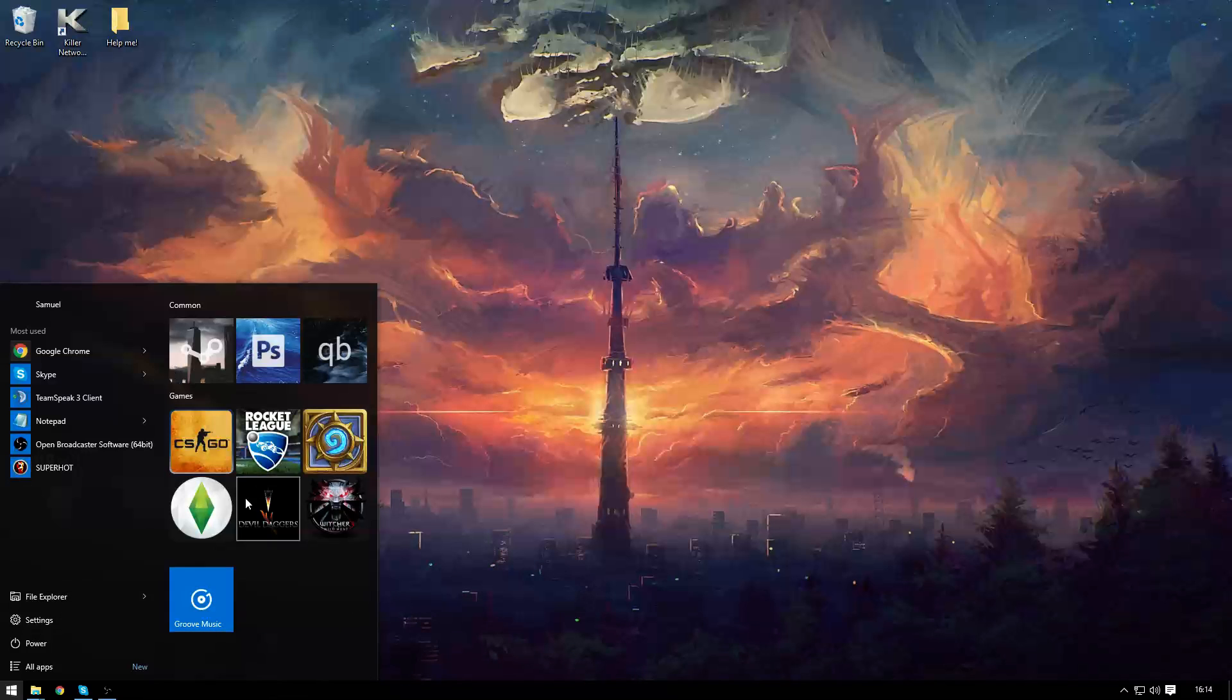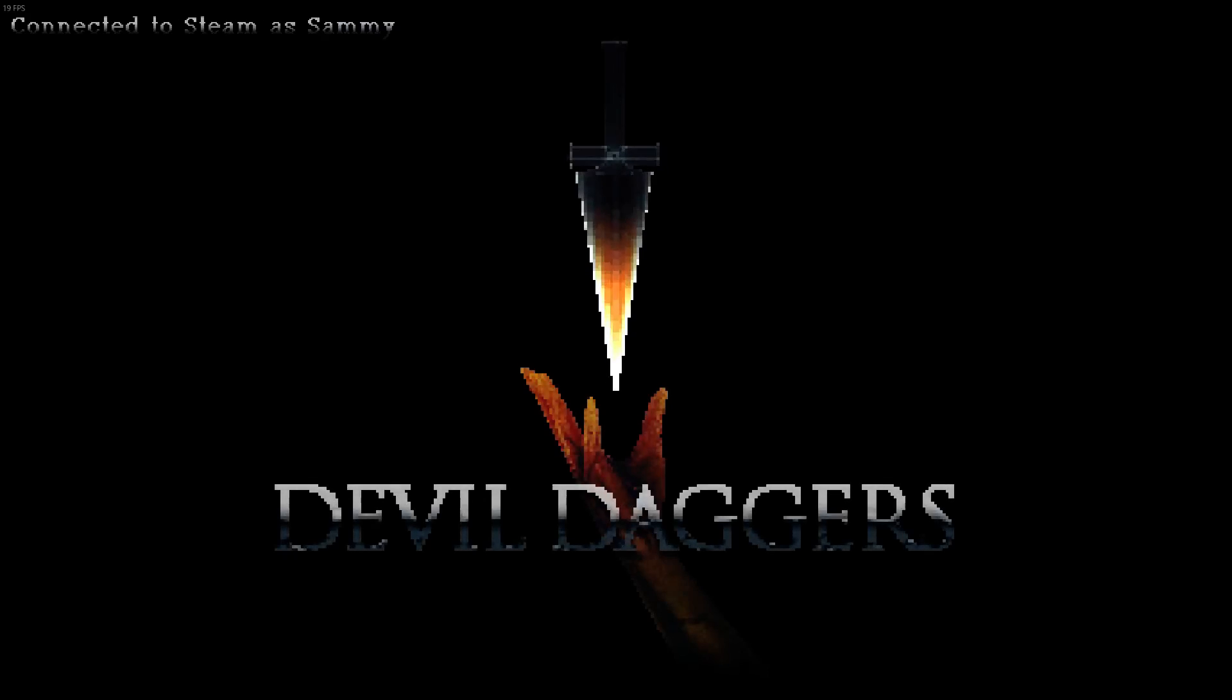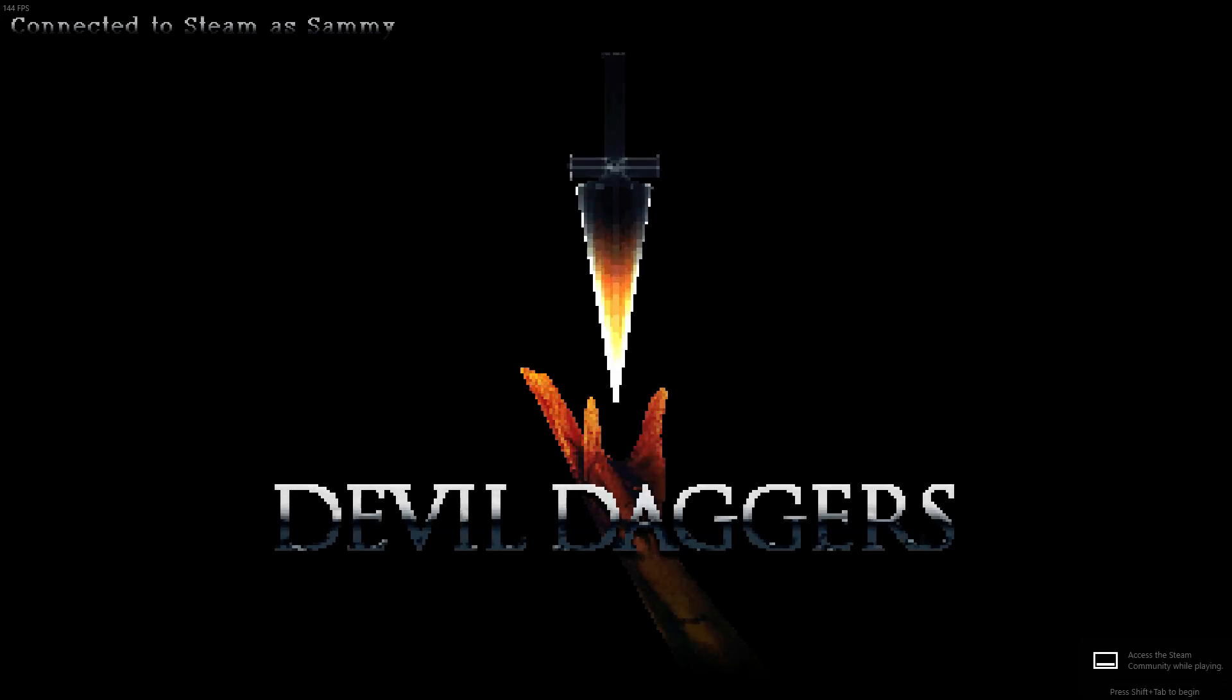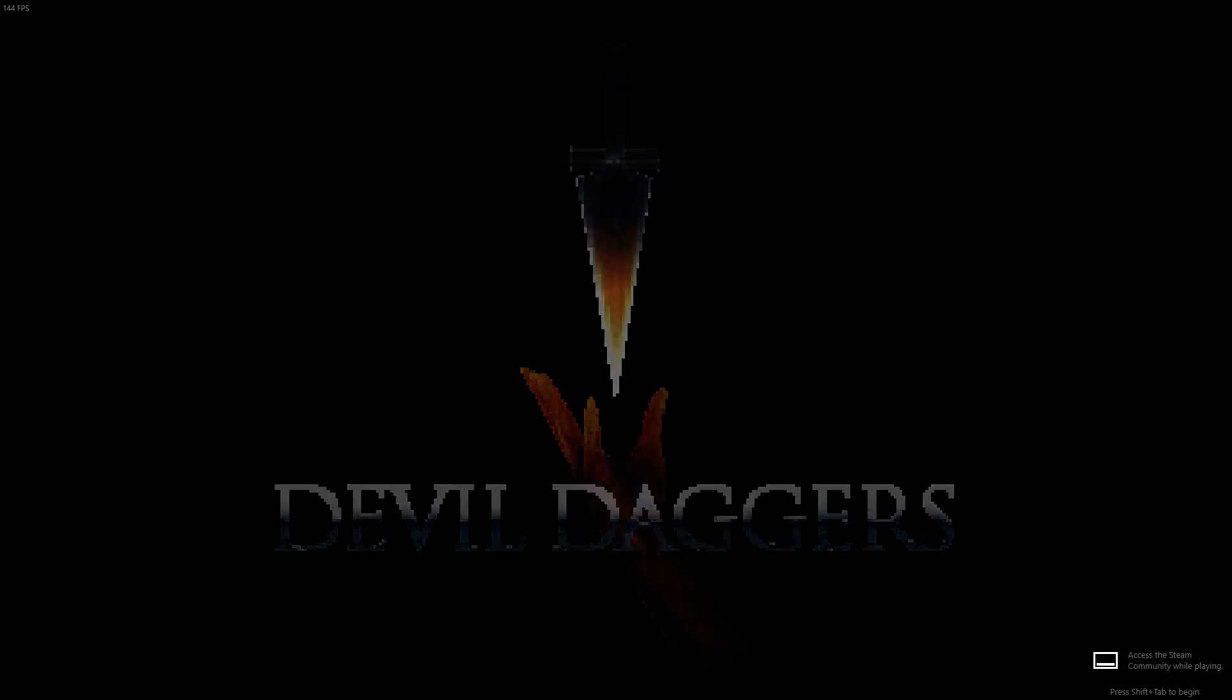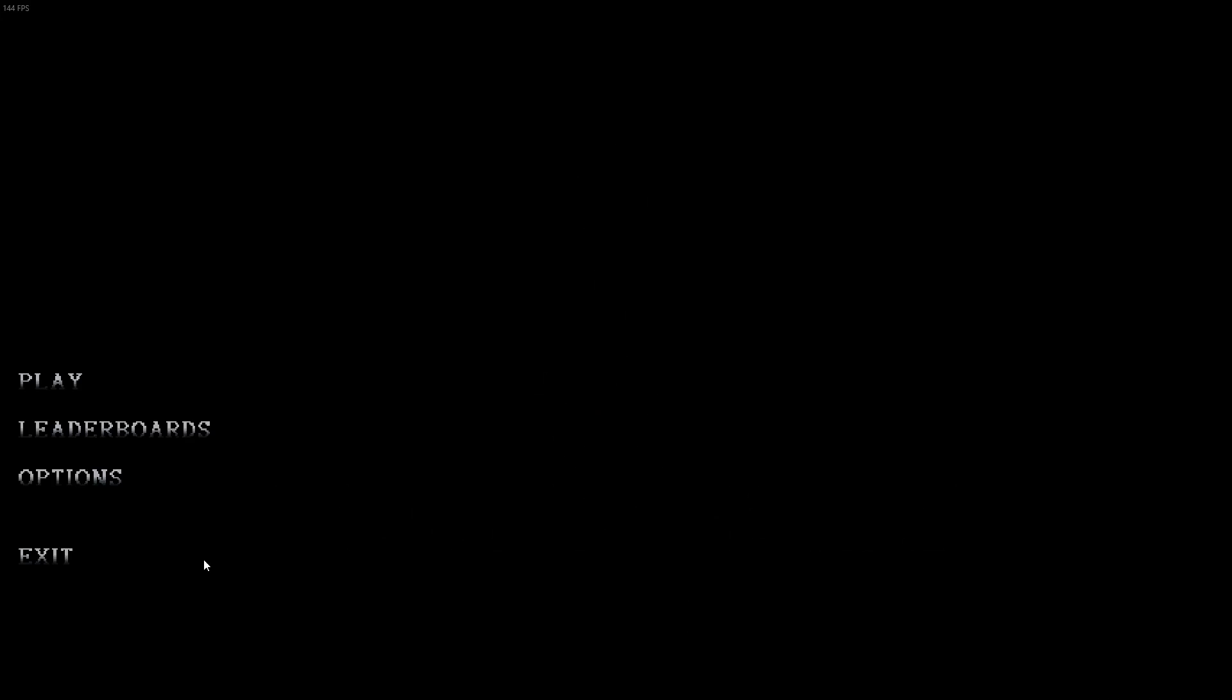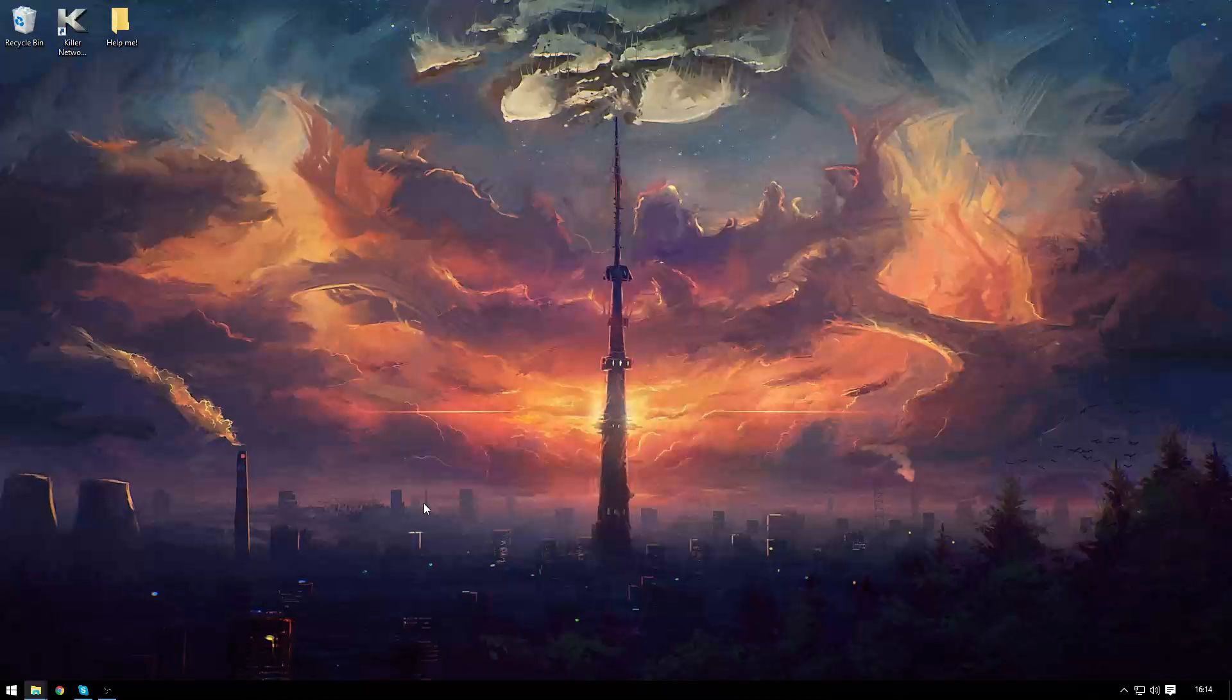I'll quickly give you a quick demonstration of what happens when I click one of the links. As you can see a small command box popped up for a split second and then the game instantly launches. Alright, let's get into it shall we.